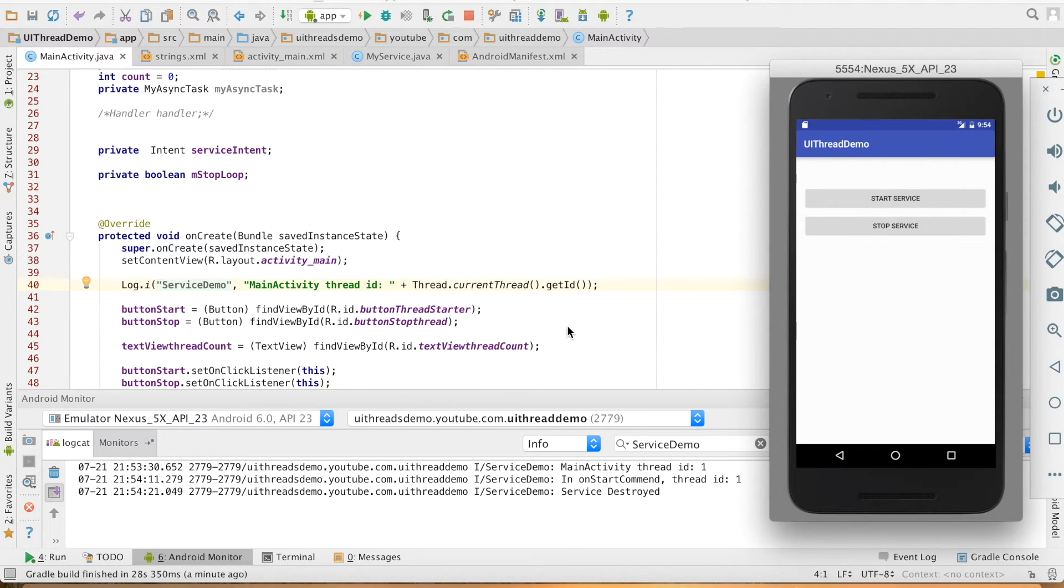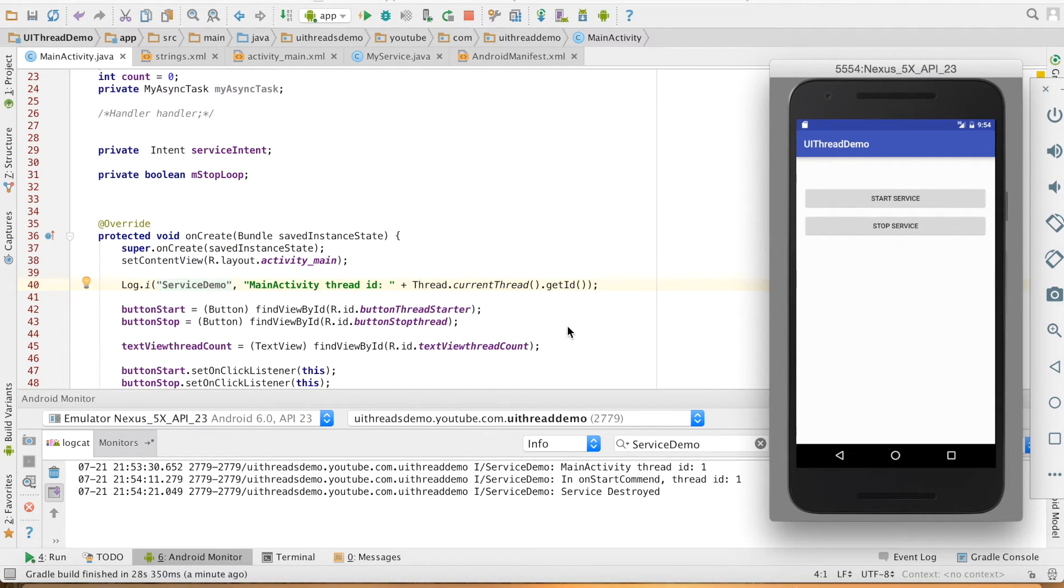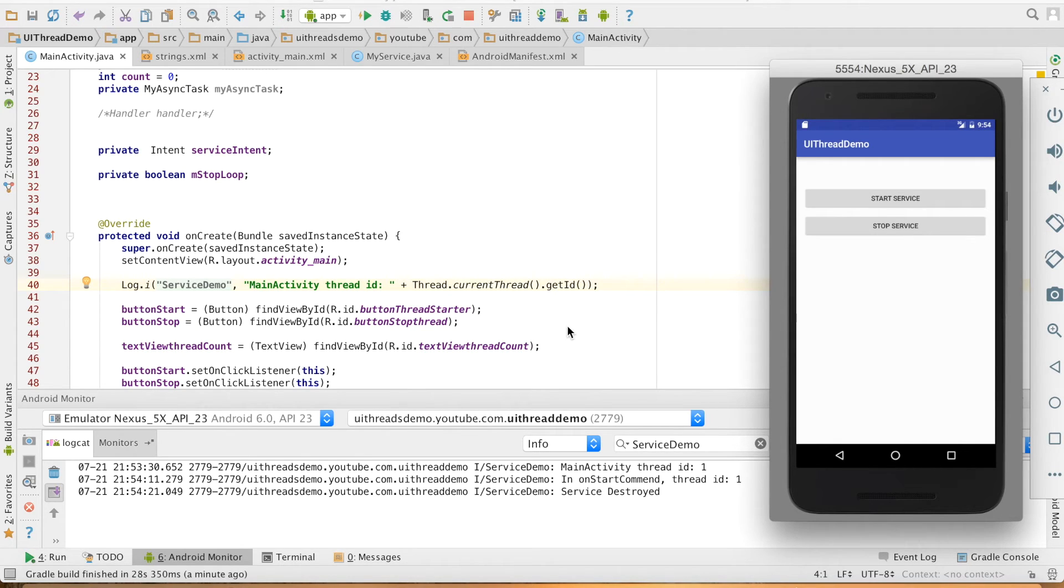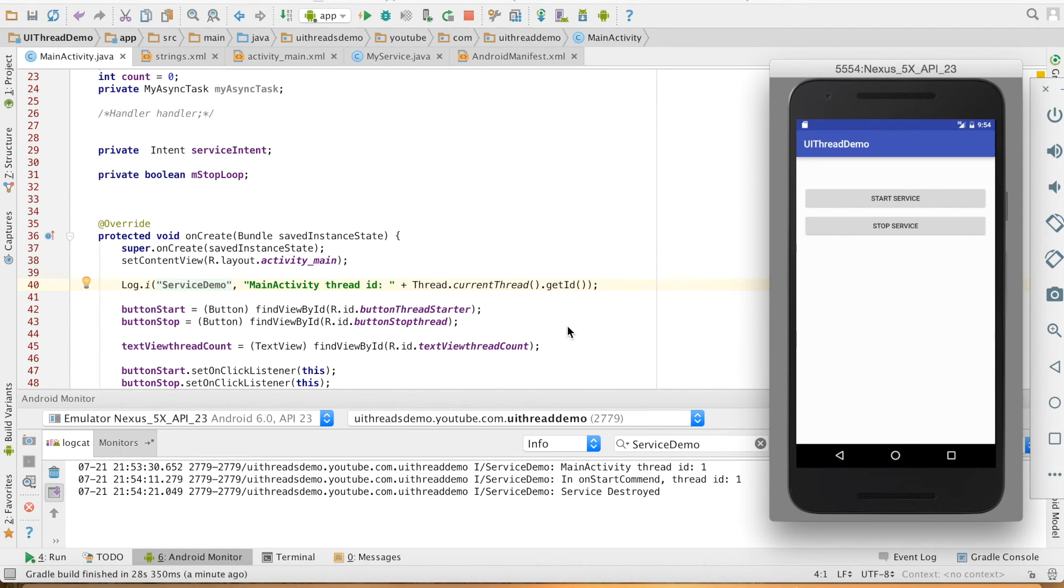But typically you don't stop a service explicitly. Assume that if you have started a service to download a file, the service should stop itself as soon as the download is complete. You don't have to once again stop the download. There could be other very typical scenarios where you explicitly want to stop the service.